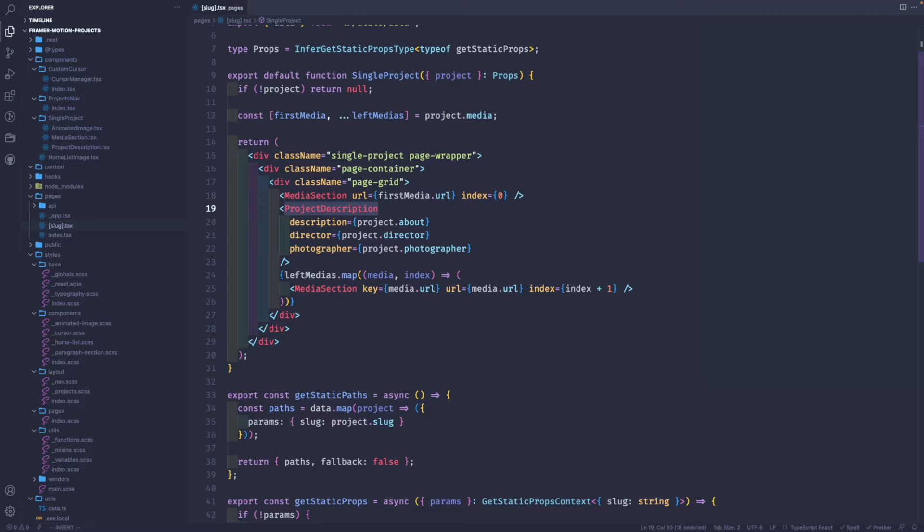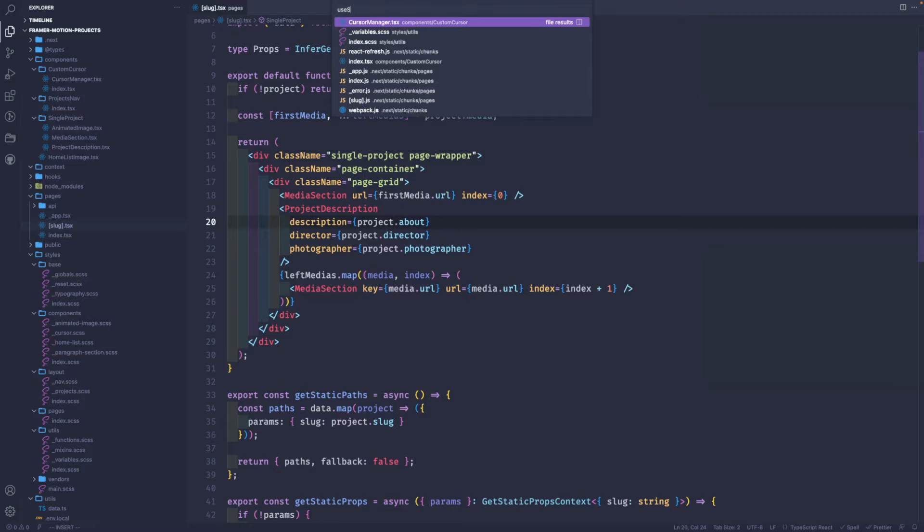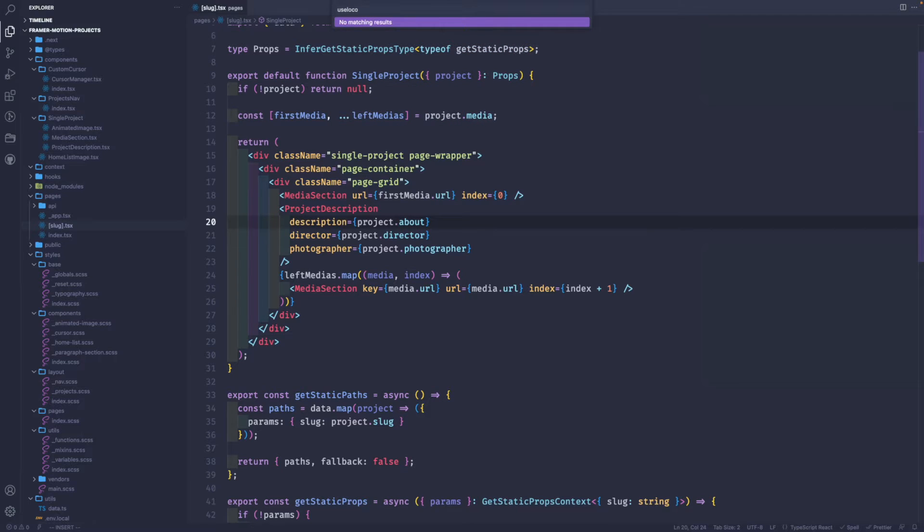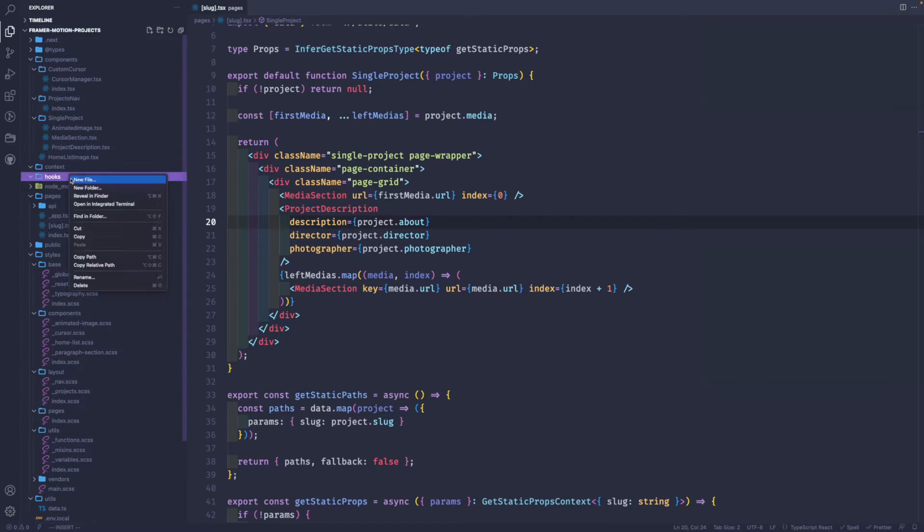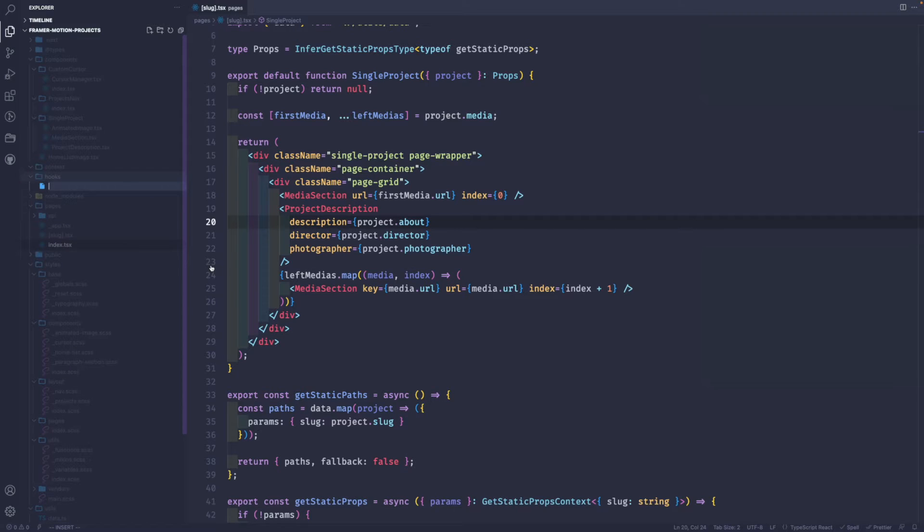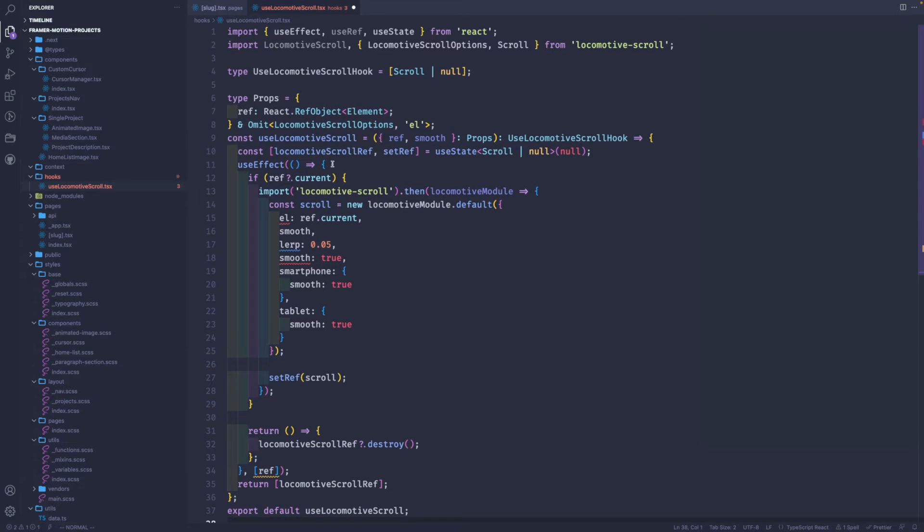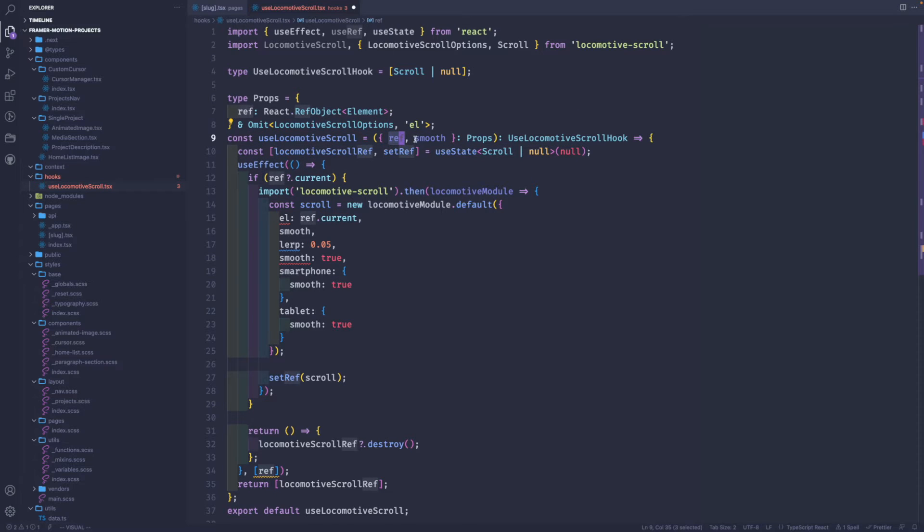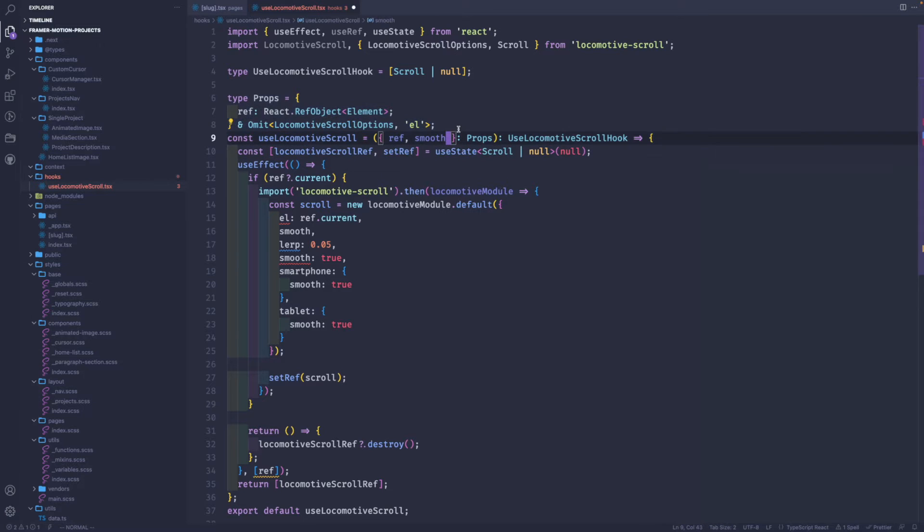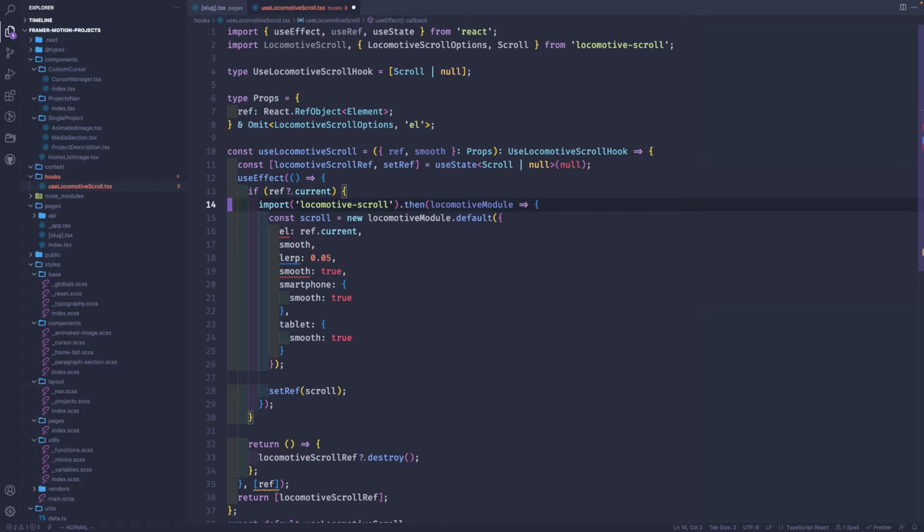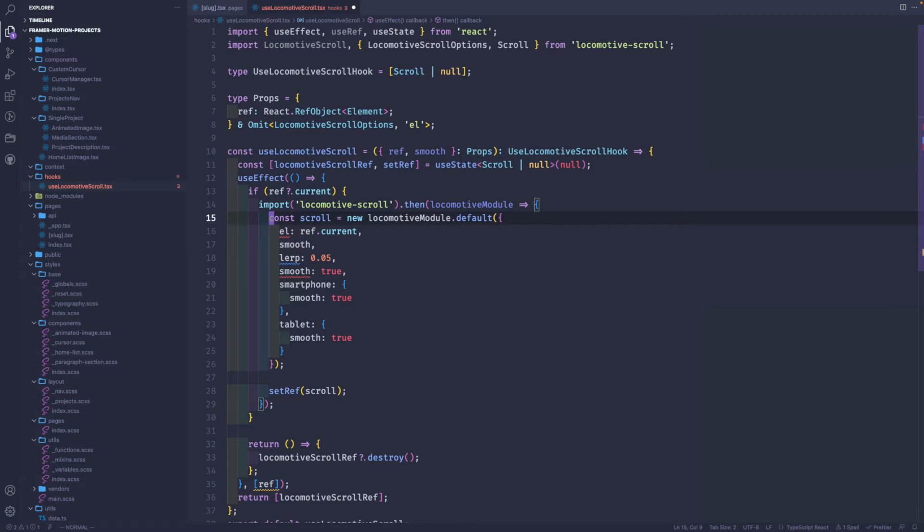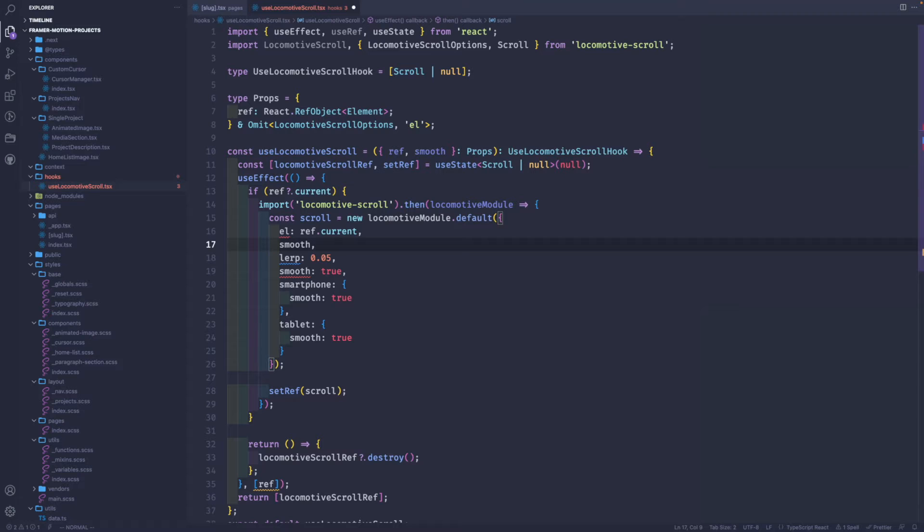First thing is to create the Locomotive Scroll reference. Let's go into the hooks folder and create a use locomotive hook. I'm gonna copy and paste code. What this does is it takes a reference and passes props from the locomotive. We import dynamically the library because this is a Next.js project. Since it renders on the server side and on the client, we have to import this only on the client because Locomotive Scroll doesn't work in Node.js.